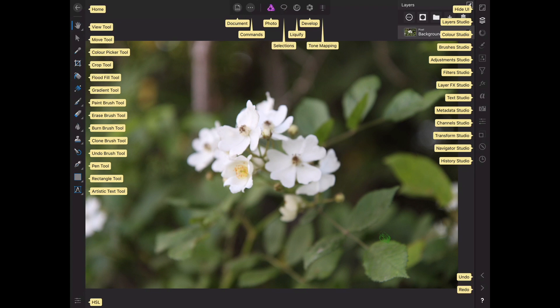And then, as you can see on this side now, we have our layers, colors, brushes, adjustments, effects, filters, text studio, meta, channels. You can go through and do channels. It's crazy.